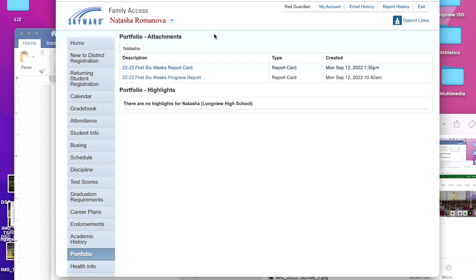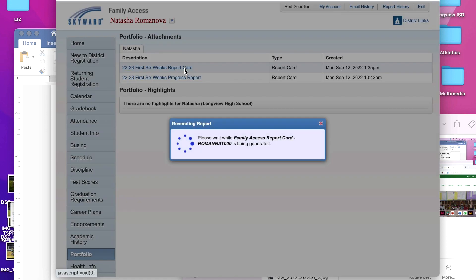Each attachment is named with a description such as progress report or report card. Click on the attachment you wish to view.